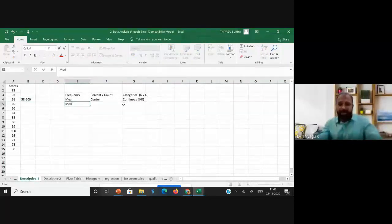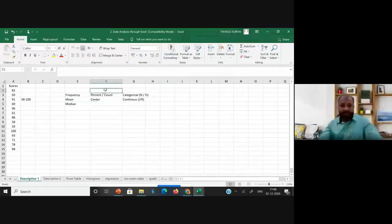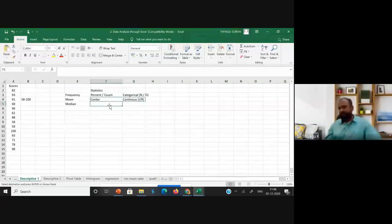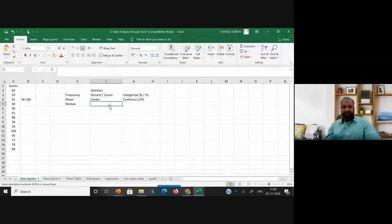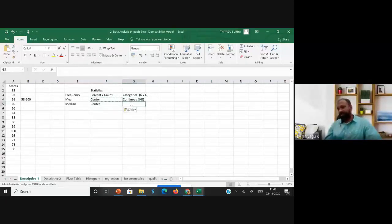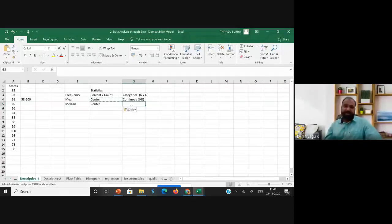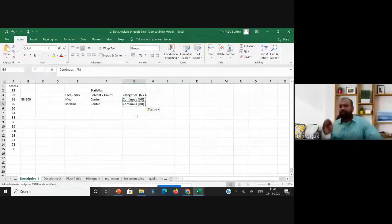Moving to the median — what kind of statistics is it? It's a center statistic. Whatever the data set, for the median the data should be continuous. Participants answered correctly: it should be continuous. These are the basic things a researcher must know before applying any statistics.